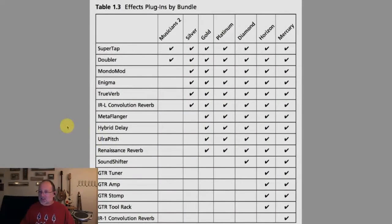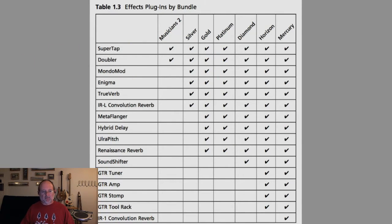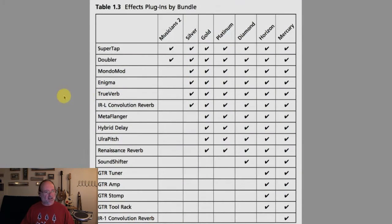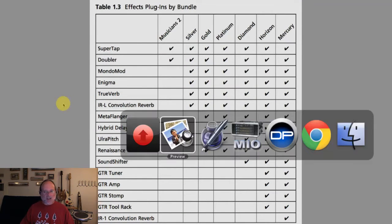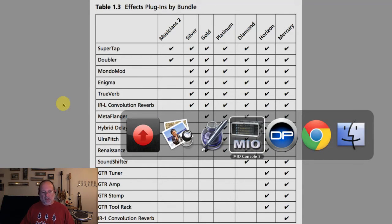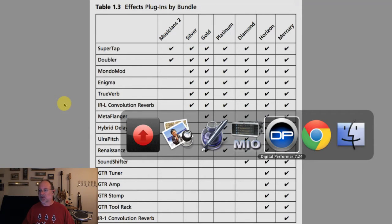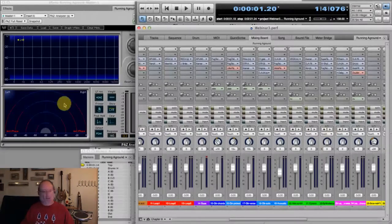Here is a list of all the plugins by bundle — one of the charts I produced for the book. I'll be running through each of these and give a spin through each plugin. When I get done showing you all the plugins, I'll be taking questions.